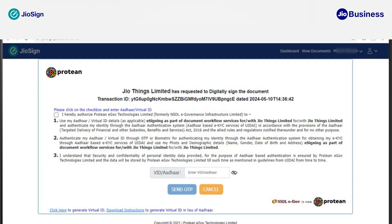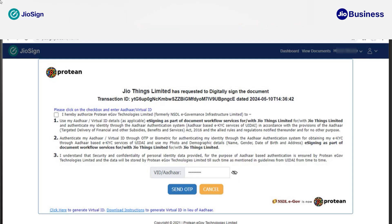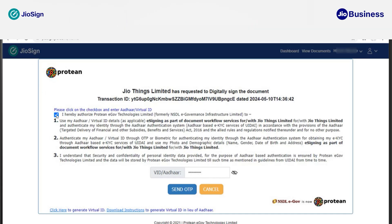After clicking on 'Next,' you will be redirected to our partnered CA platform to verify your Aadhaar identity. You need to enter your 12-digit Aadhaar number or 16-digit VID number. Once you enter the Aadhaar number, read the consent and accept it by clicking on the checkbox.